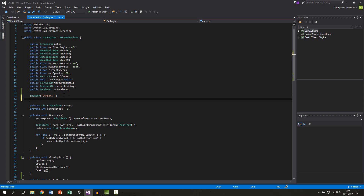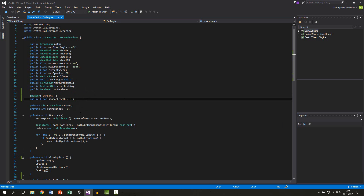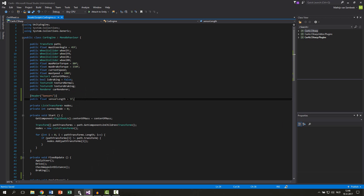First we add some variables. The first one will be a public float sensor length and we default this to 5. This all depends on your car but I'm just showing my variables. Let's save this script first and see how it looks.